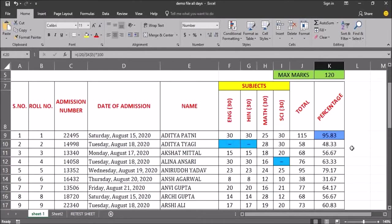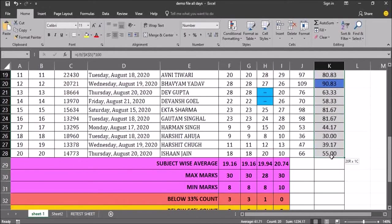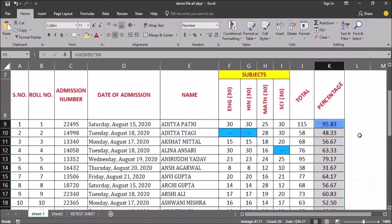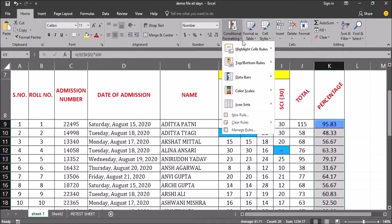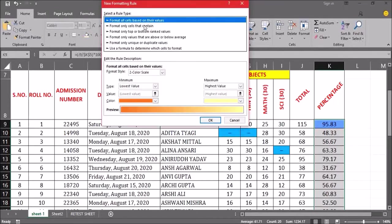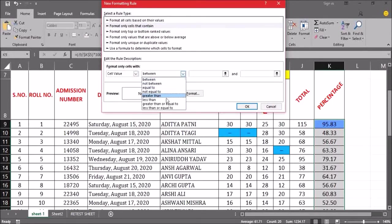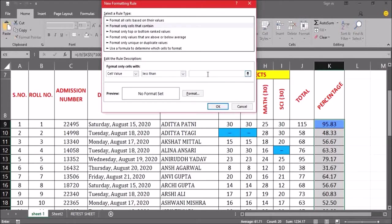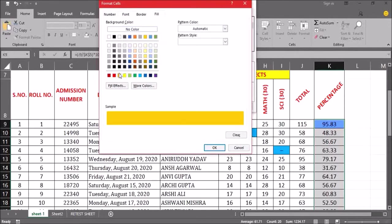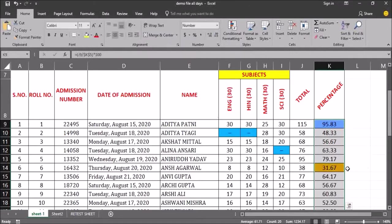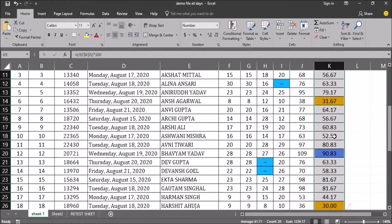This is how we can highlight cells based on conditional formatting. Now, in the same percentage column, if I want to highlight students getting below 33 percent, I will select those cells again, go to conditional formatting, create a new rule, set cell value less than 33, go to format, choose a color, and click OK.